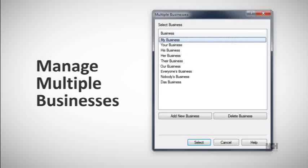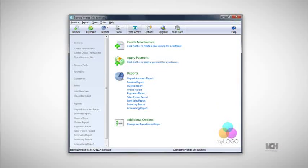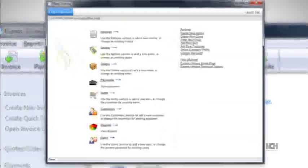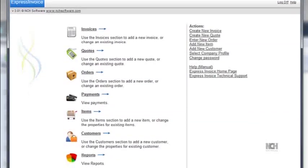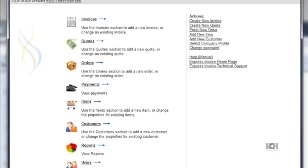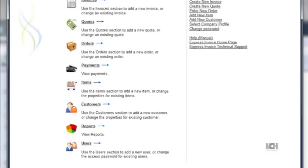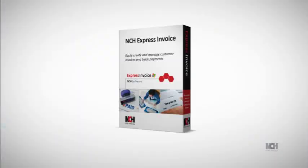You can also run multiple businesses from Express Invoice, or work on the program from multiple locations using the Web Access feature. Web Access also allows you to give multiple users authorized access to invoicing.